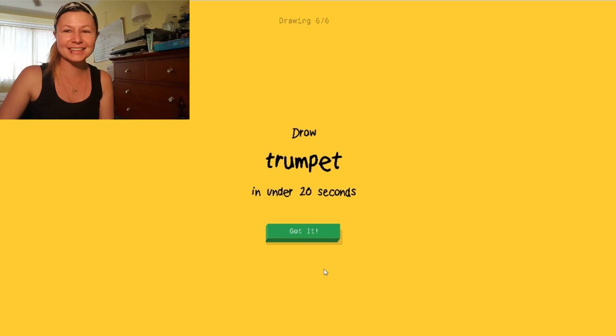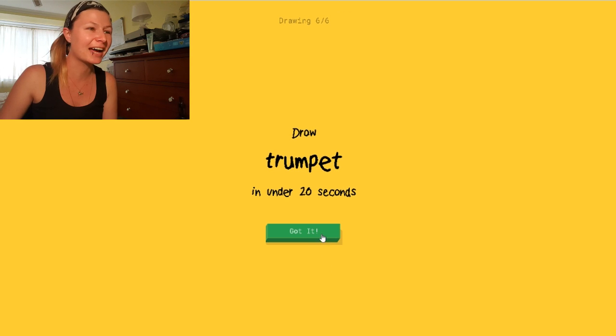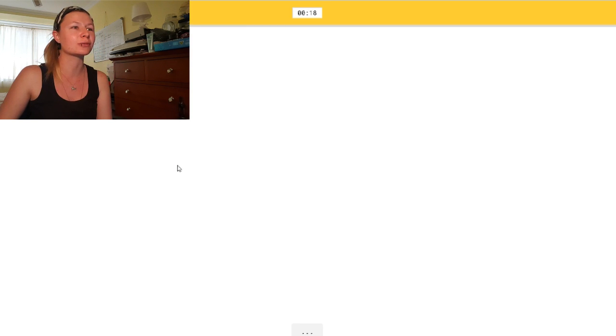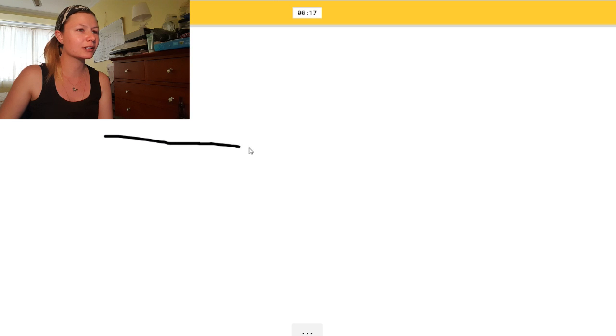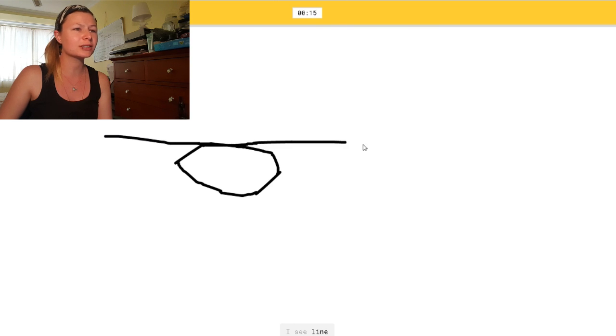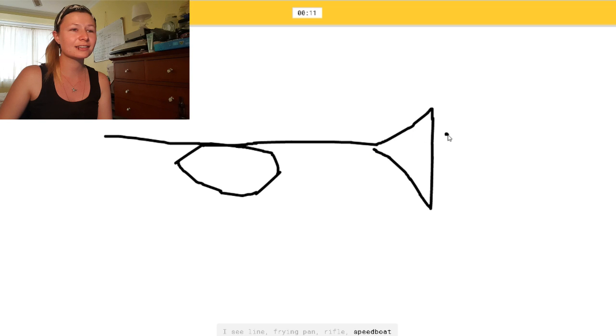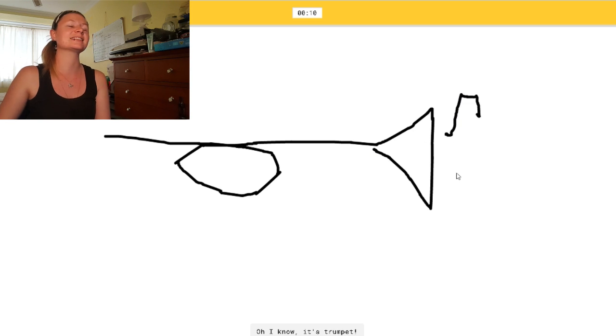It's so hard to draw with the mouse. A trumpet. Oh, shit. What's a trumpet like? Is it one of the... I see line. Those ones? Or frying pan. Or rifle. Or speedboat. Oh, I know. Yes! It's trumpet.